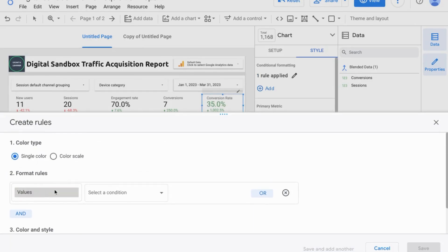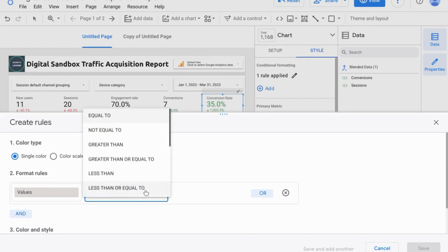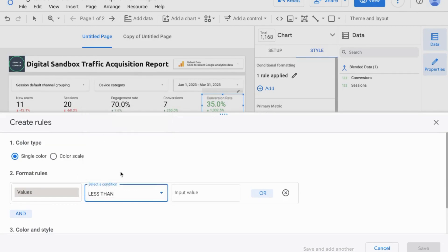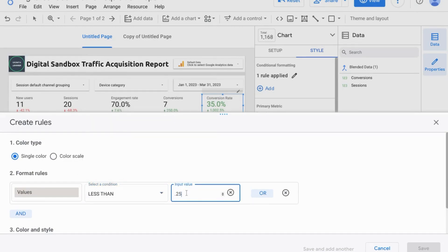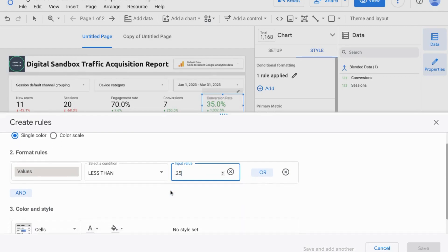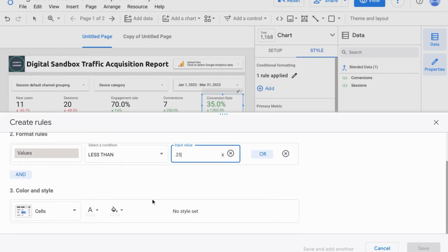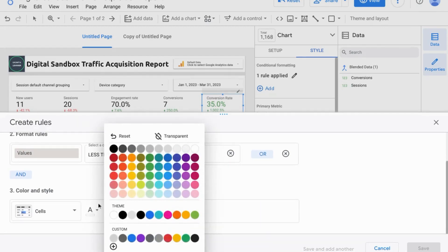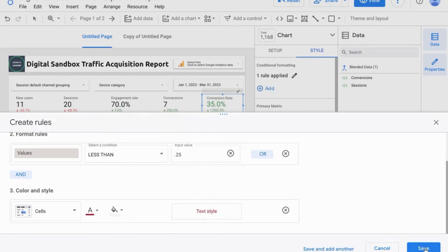We'll keep it on single color, and this time for the condition, we're going to choose less than 0.25. And for the font, we'll change this to red. And then we'll click on Save.